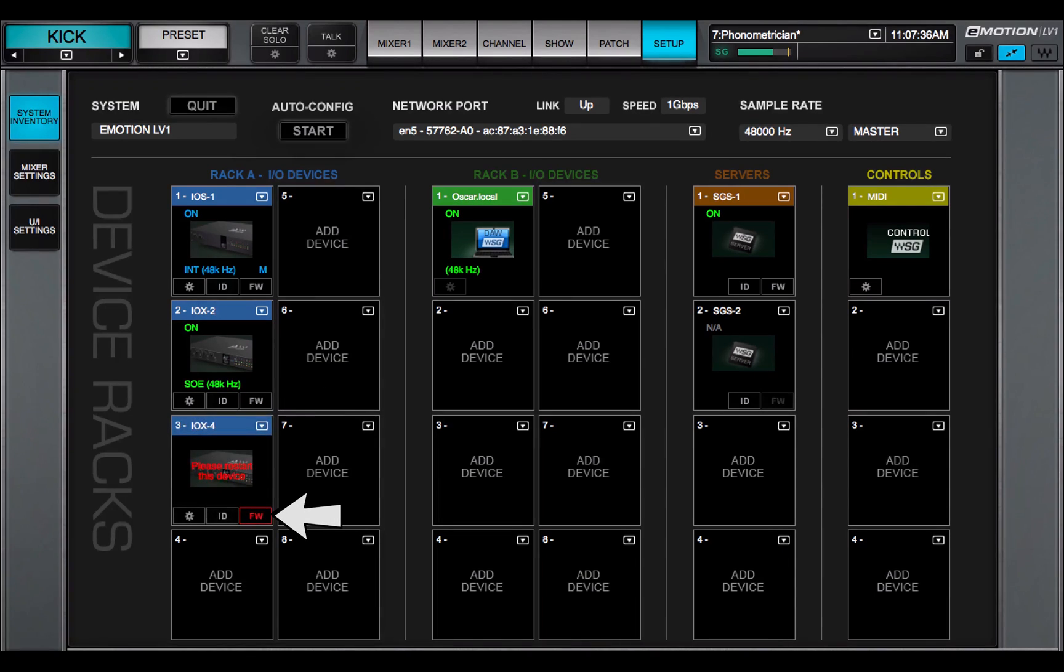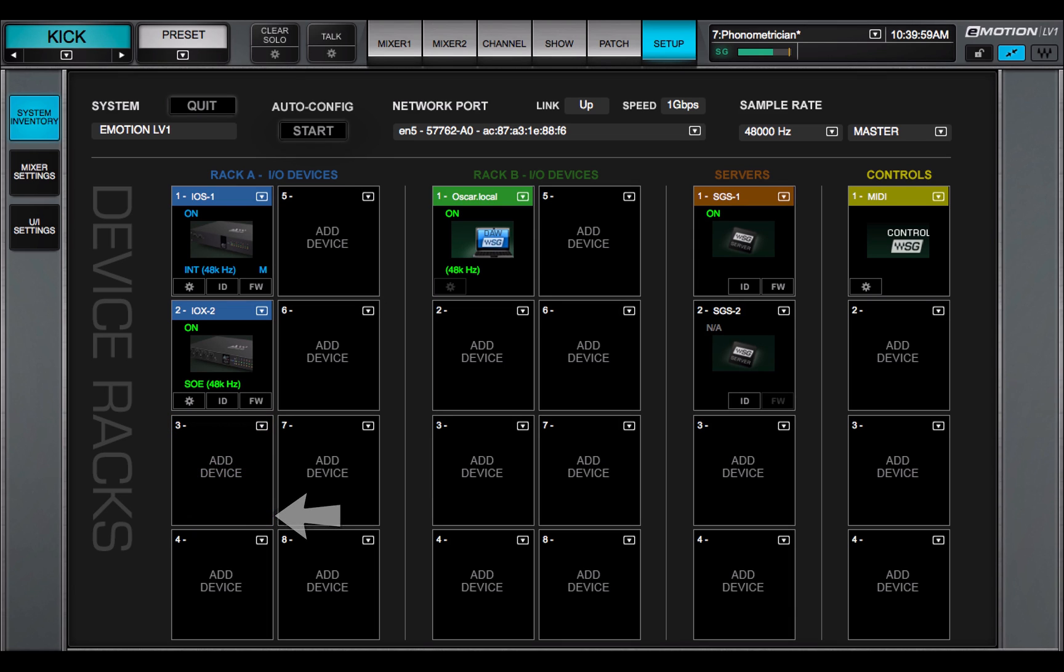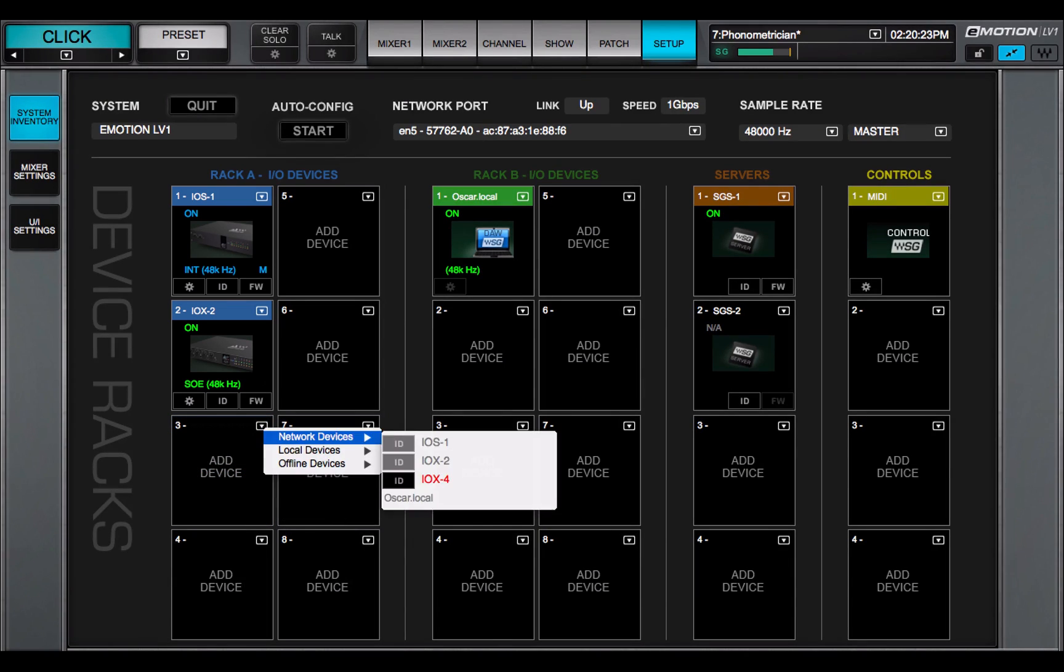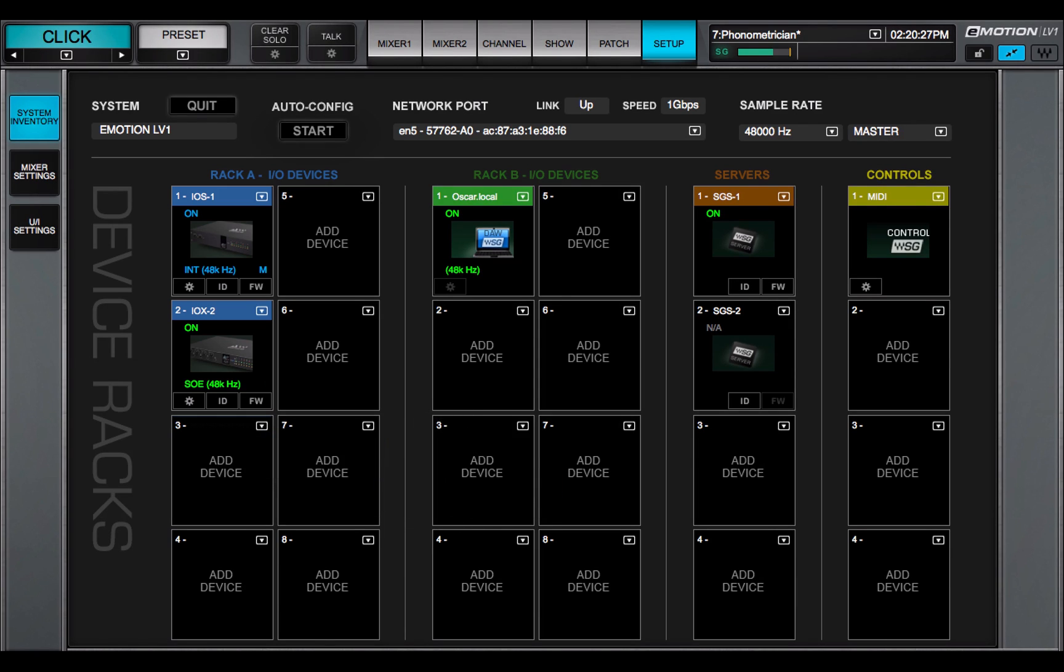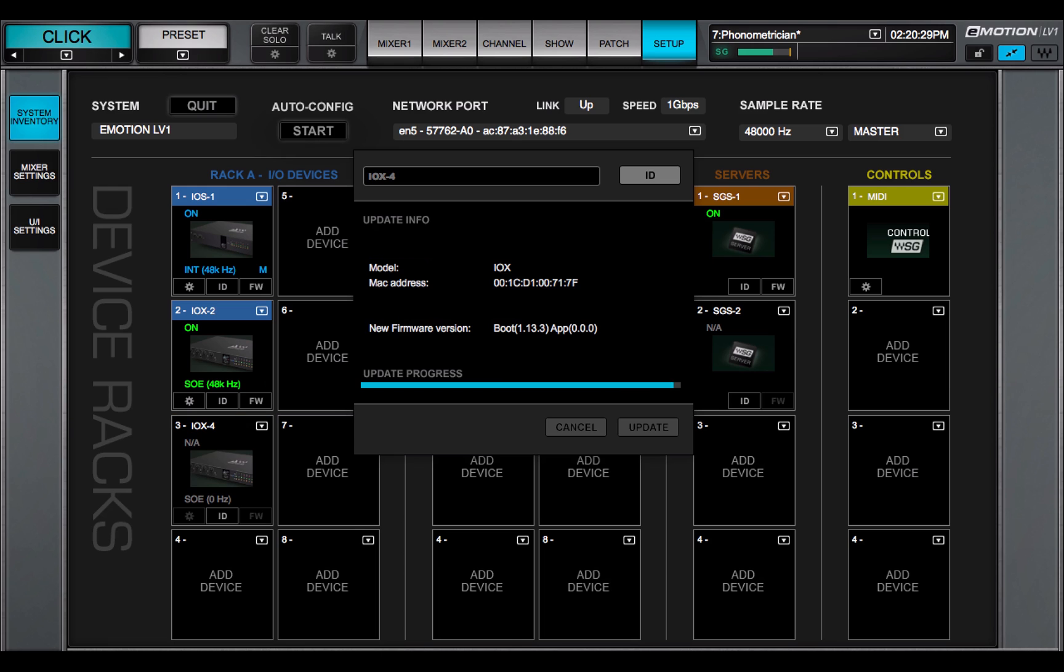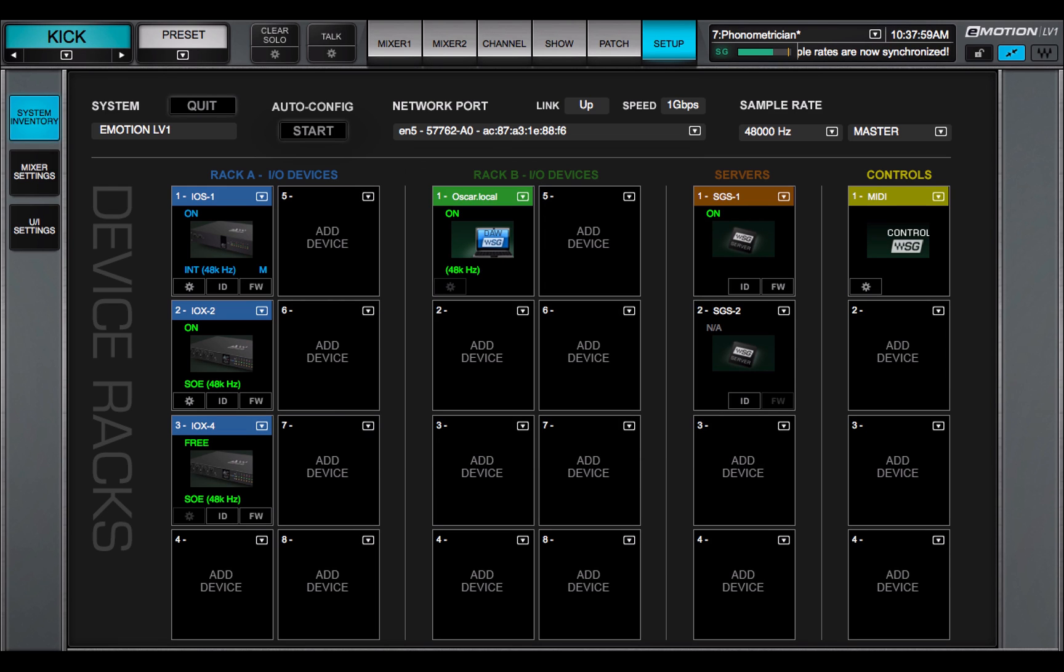Red means the firmware is not compatible or is out of date. Try power cycling the hardware device. If the device is unassigned, then its name will appear red in the device assignment menu. Select the device, and the firmware updater will open. Click Update. When update is finished, power cycle the hardware device.